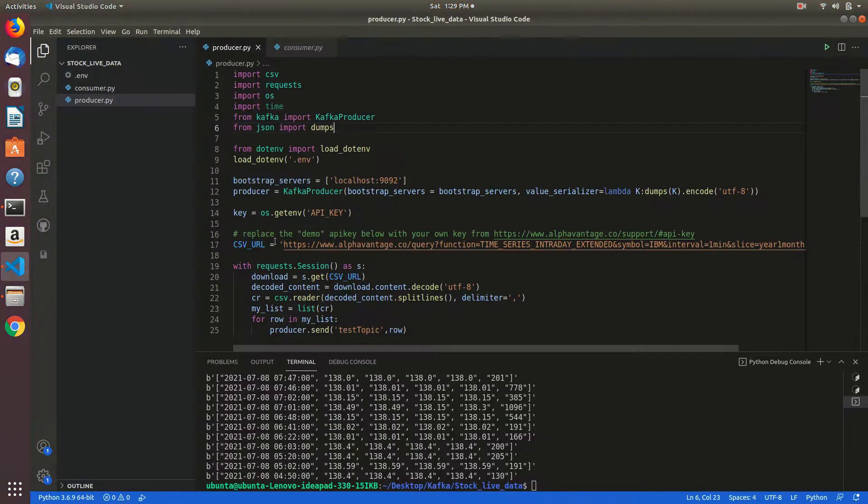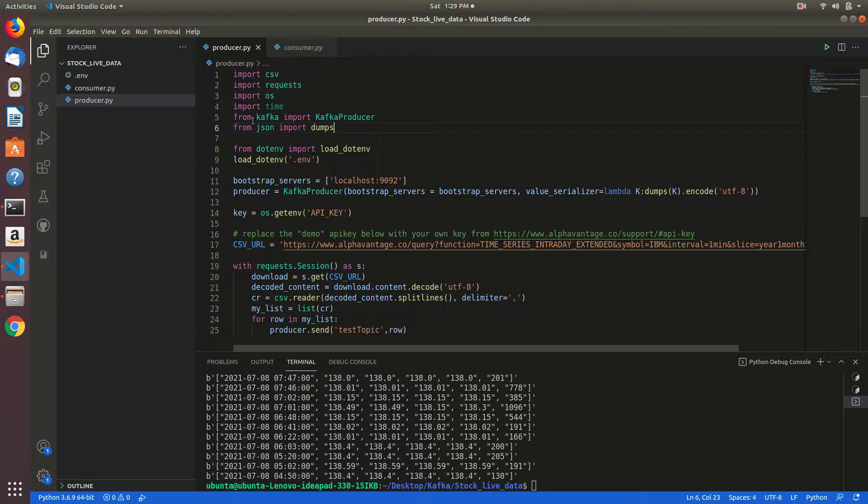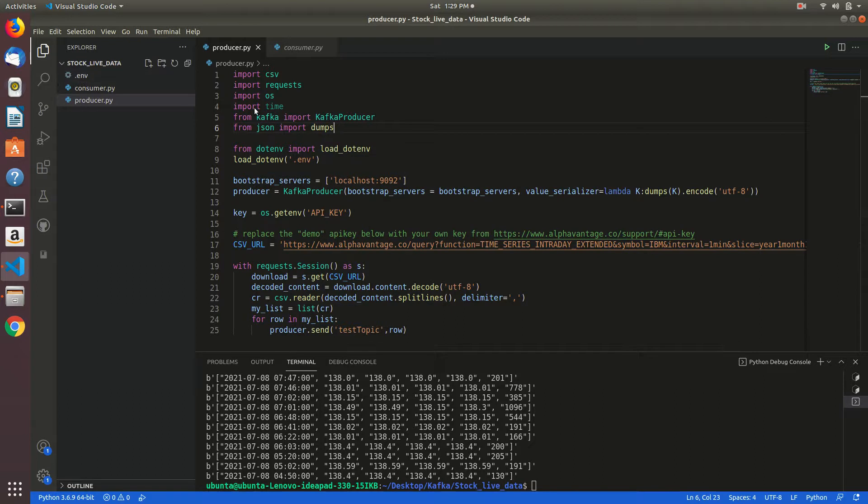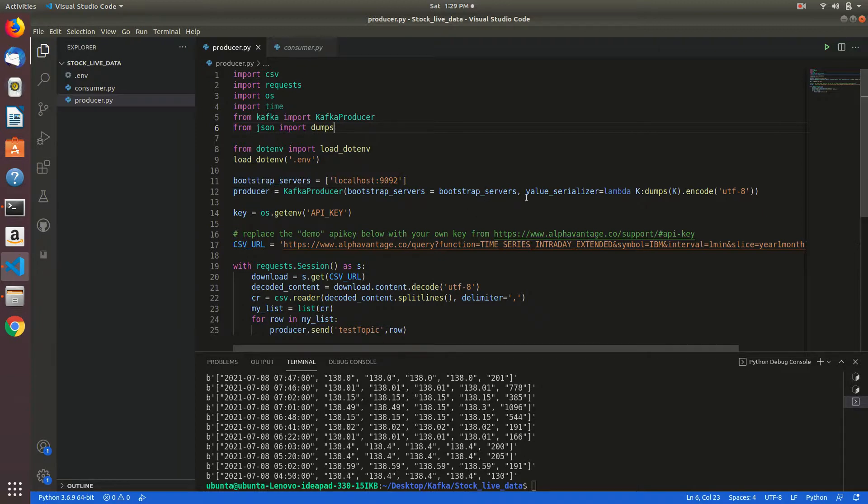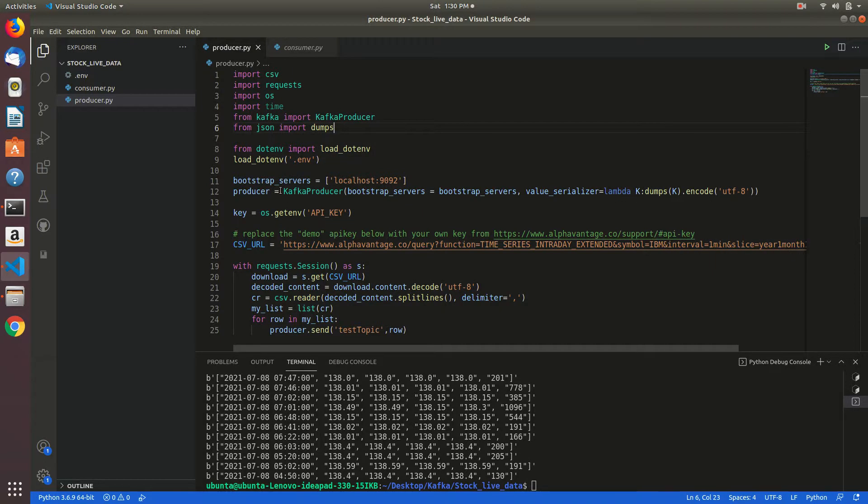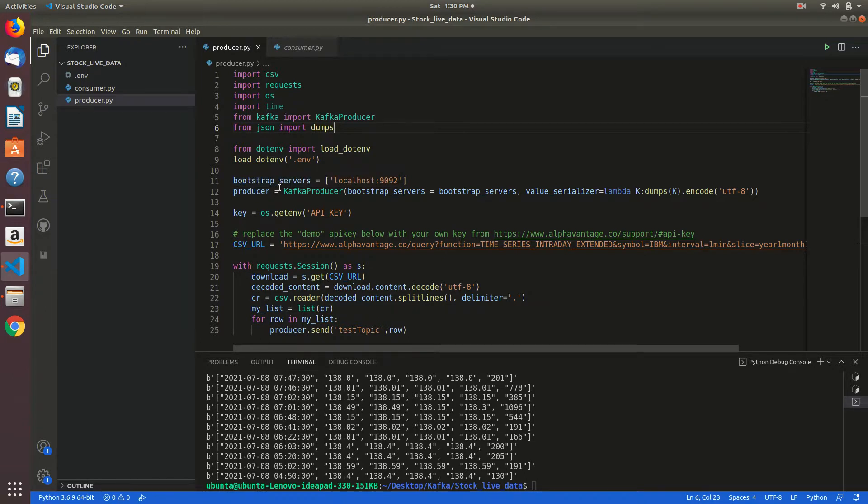In this I have already written producer and consumer. I am importing Kafka as Kafka producer and I have the .env file for my key. After that I am starting server localhost 9092 and in the producer variable I am storing the bootstrap server and serializer. In this the topic and broker are configured.